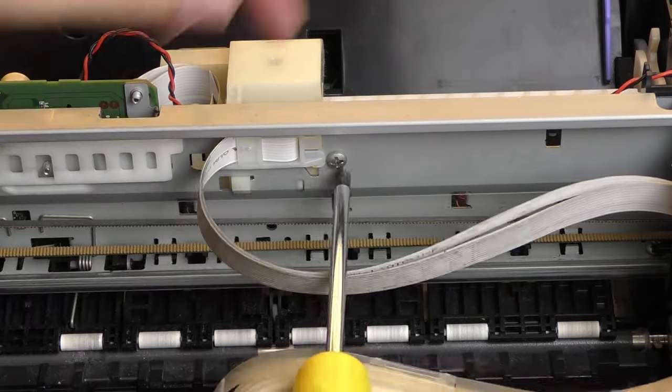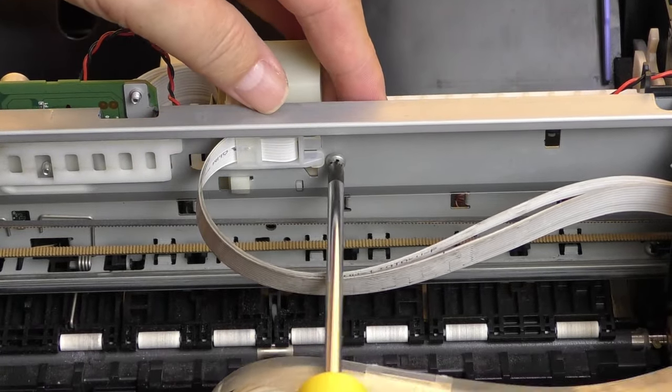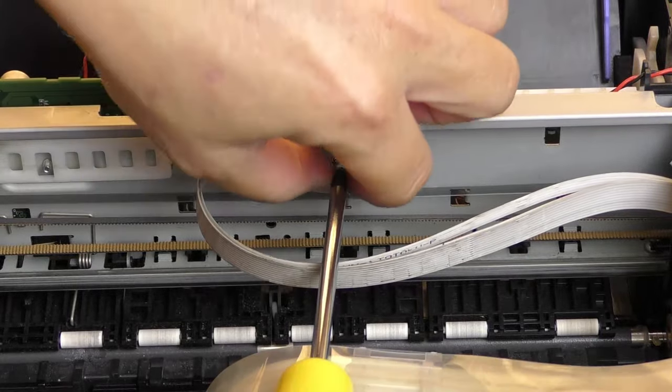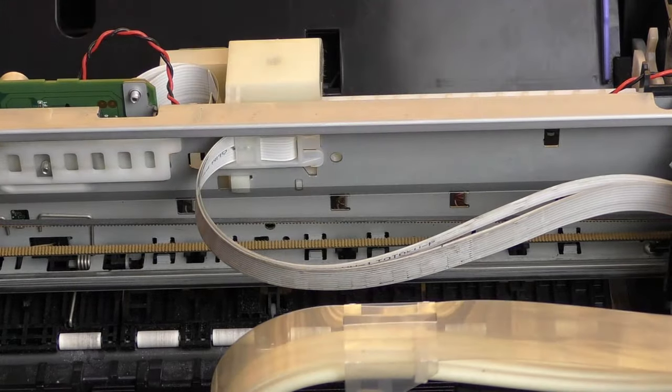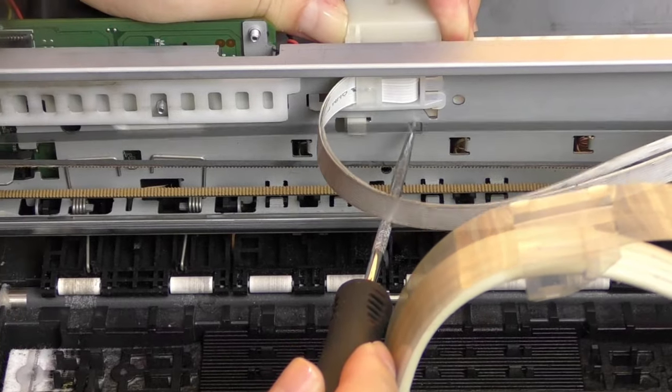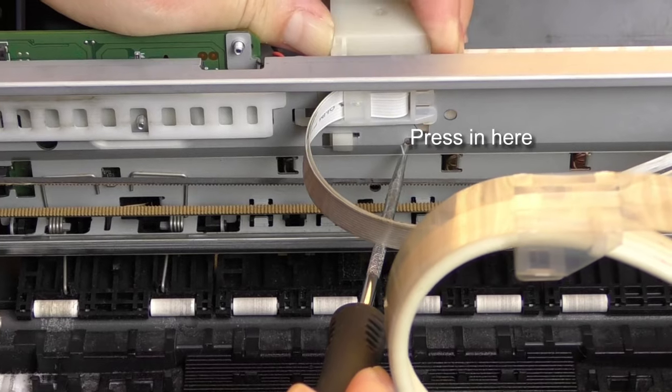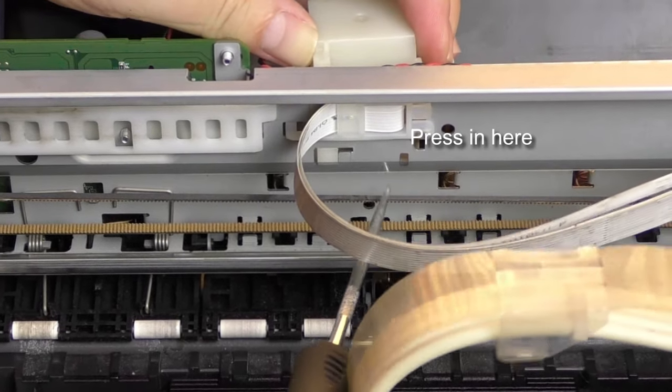Remove this one screw attaching the roller cover. Press the hole here to release the roller cover.